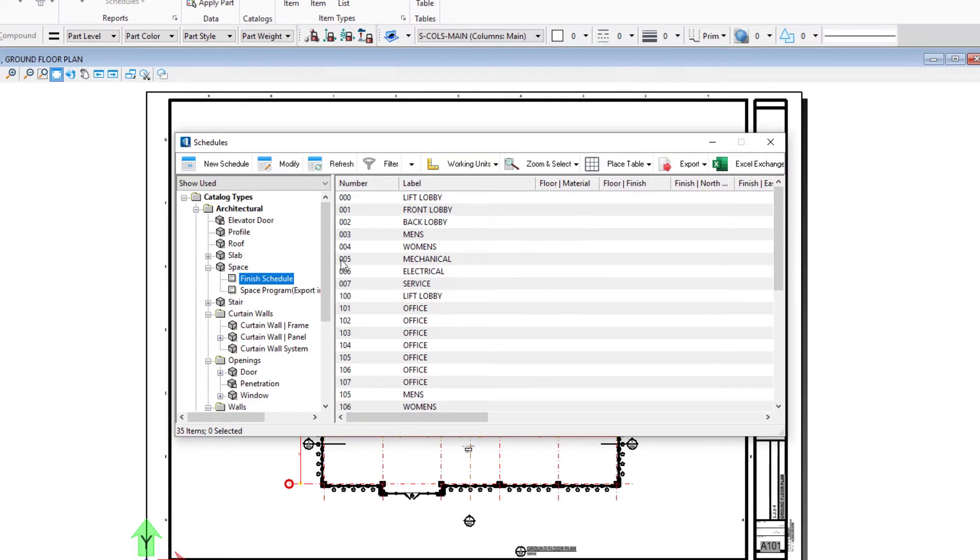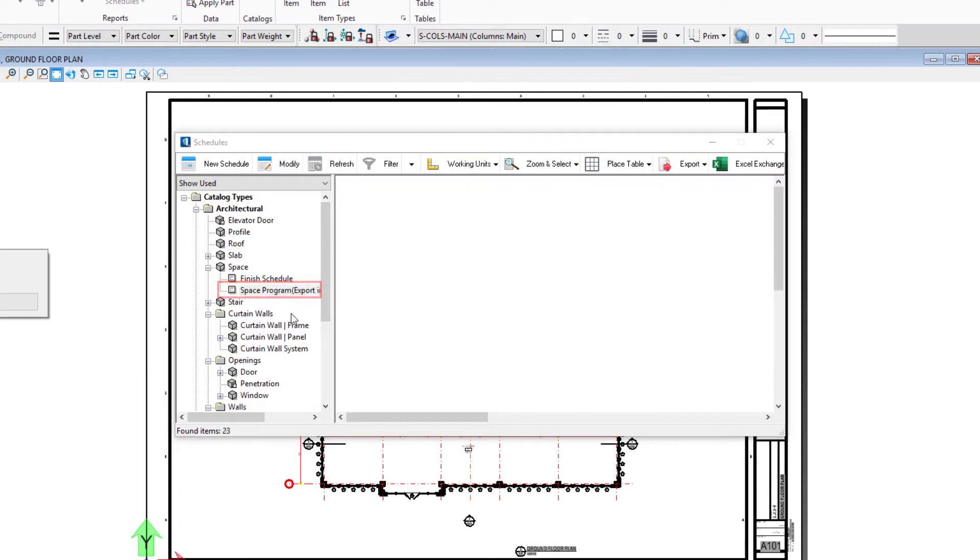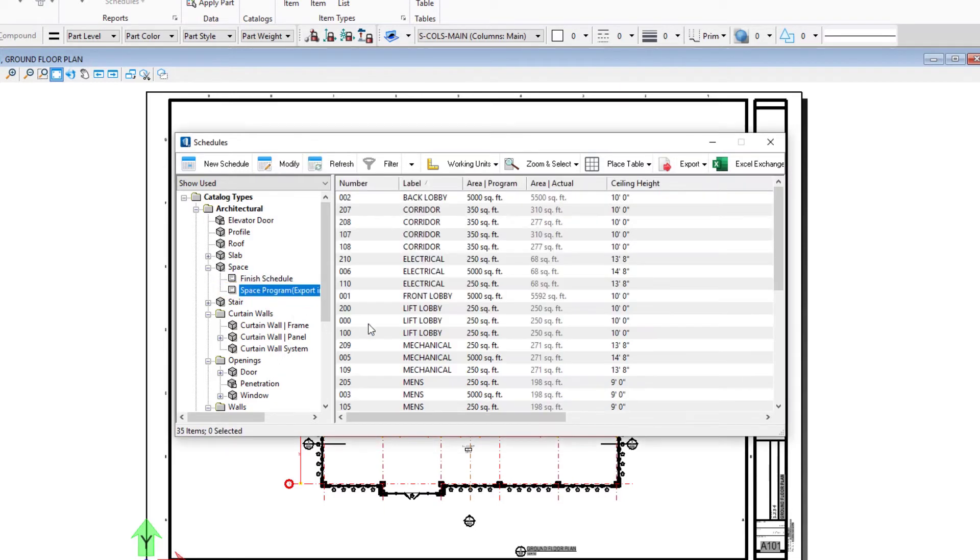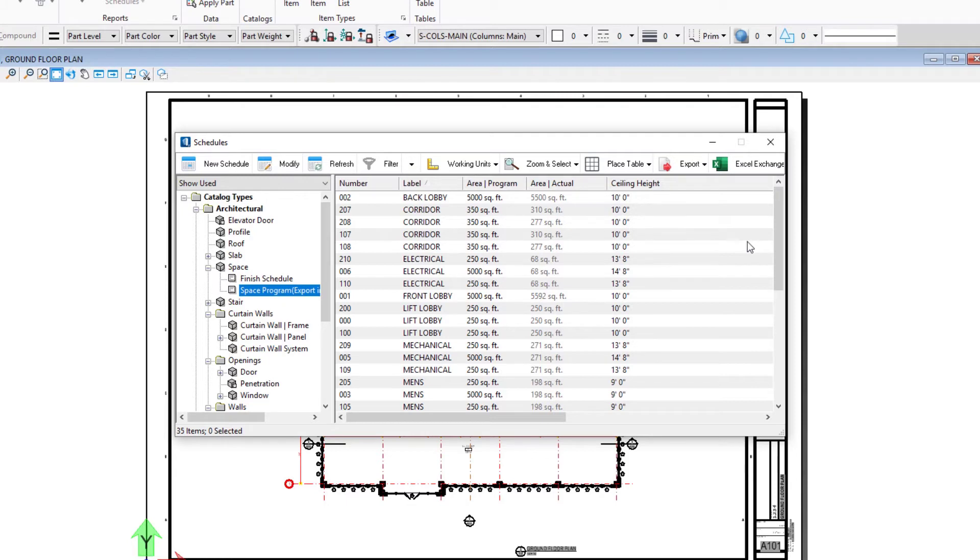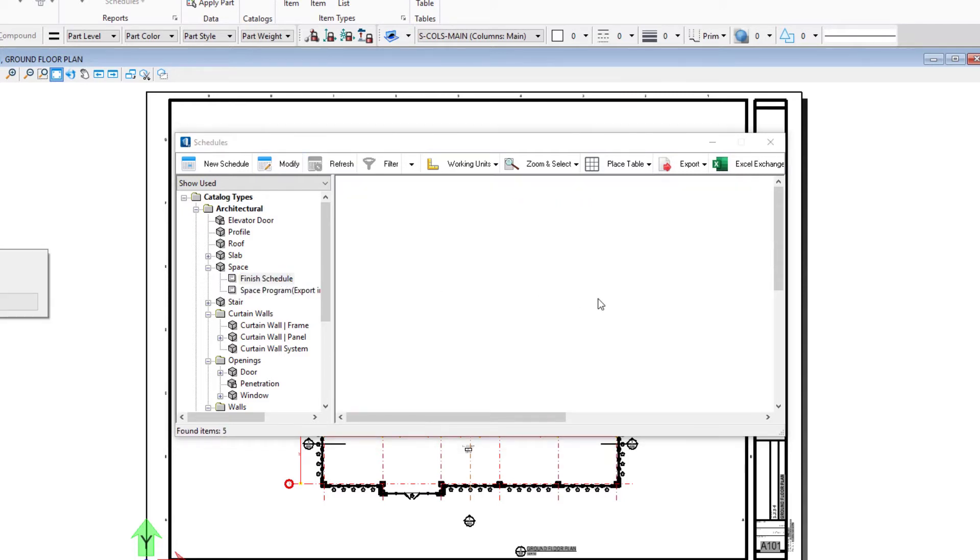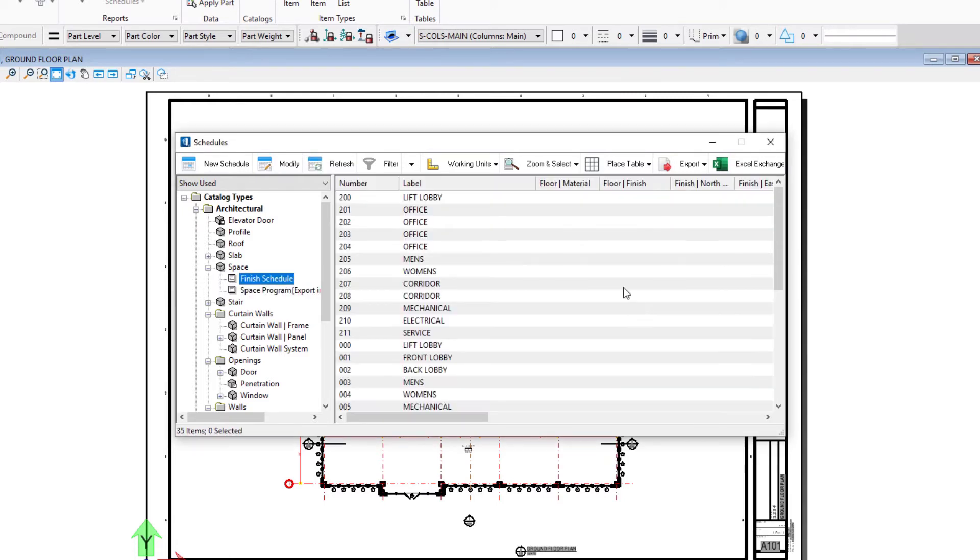If I select a different schedule such as the space program, we have different labels. We've still got number and label, but then we're looking at area programs and things like that. It's which data you want to show up in your schedule, that's what the different layouts do. We'll go back to the finish schedule.